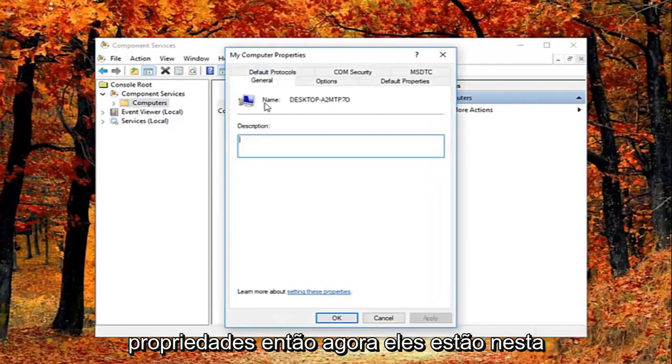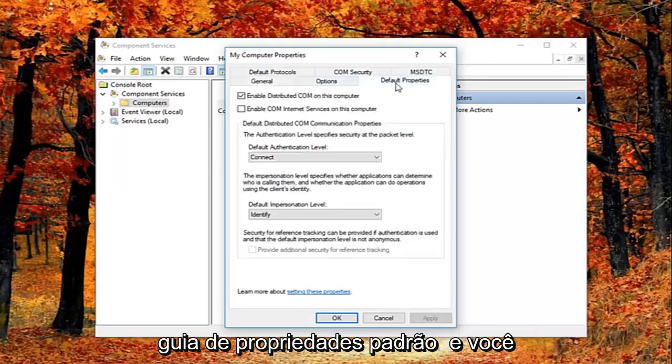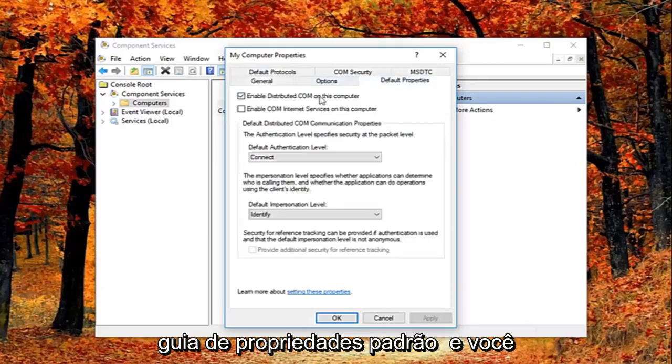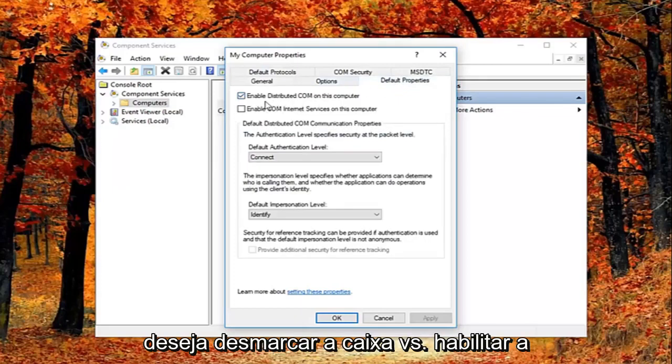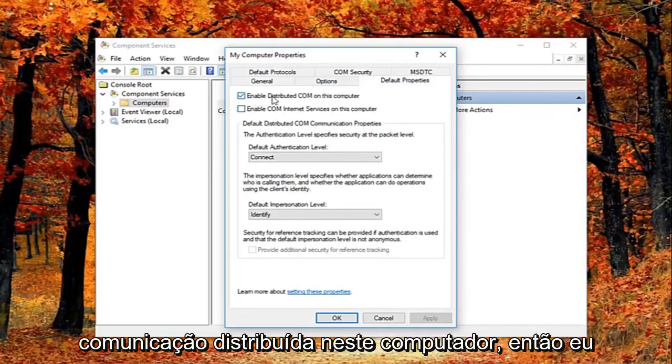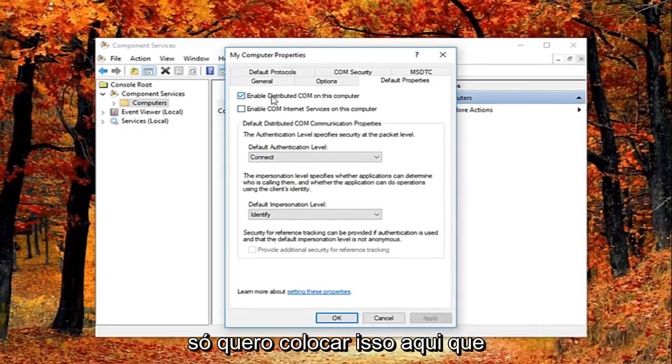Now in this properties window, you want to left click on the default properties tab. And you want to uncheck the box where it says enable distributed COM on this computer. I just want to put this out here.